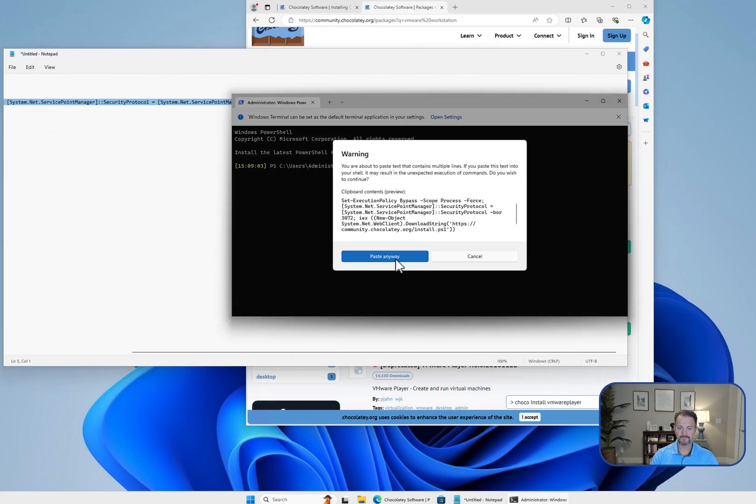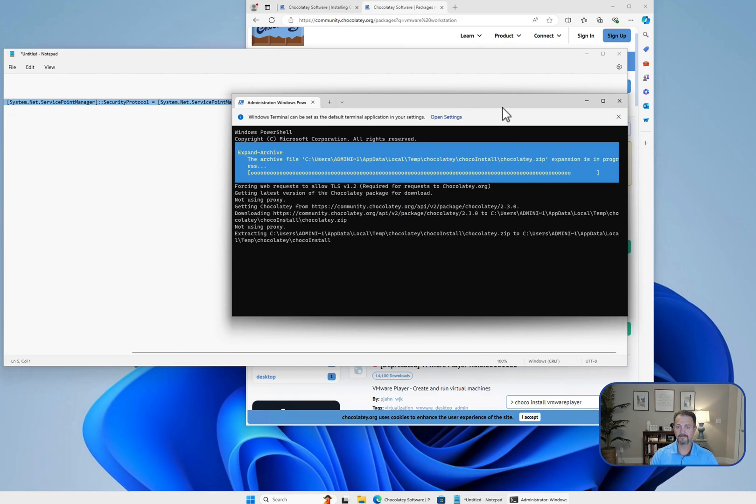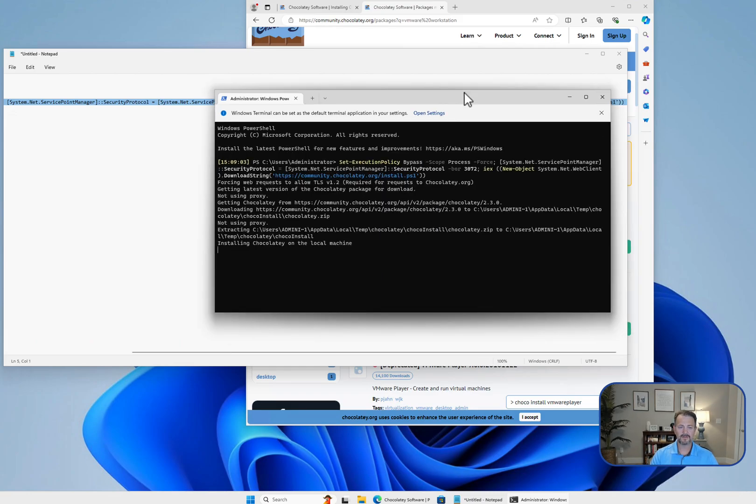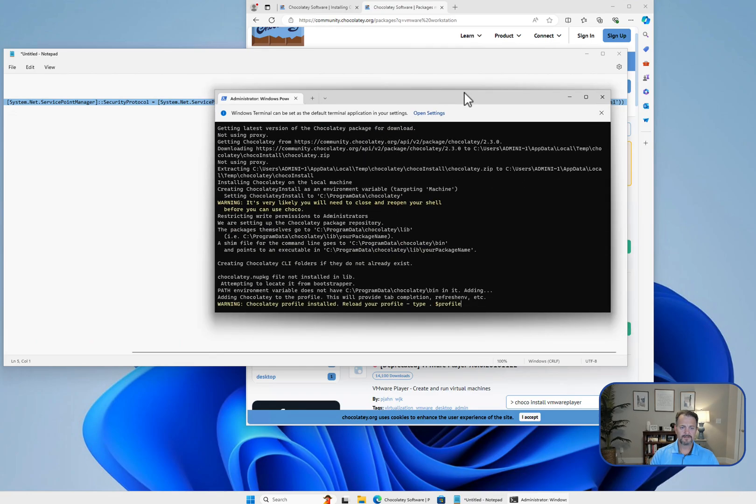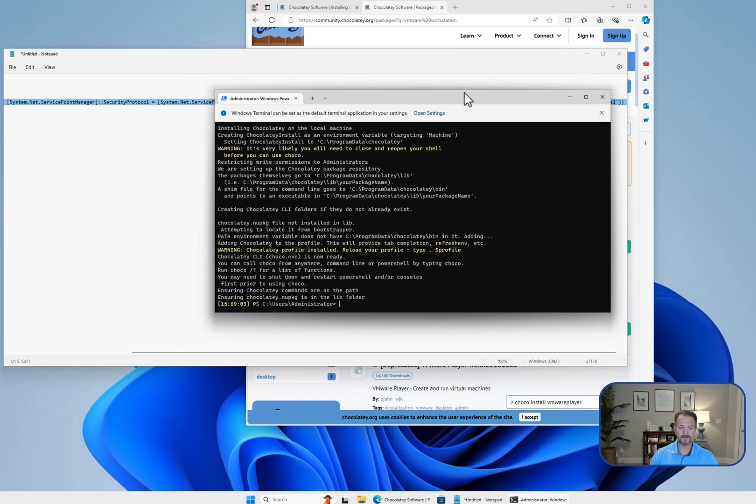We're going to accept the warning and it's going to run that command. It's going to go through and install Chocolatey, and now it's finished.